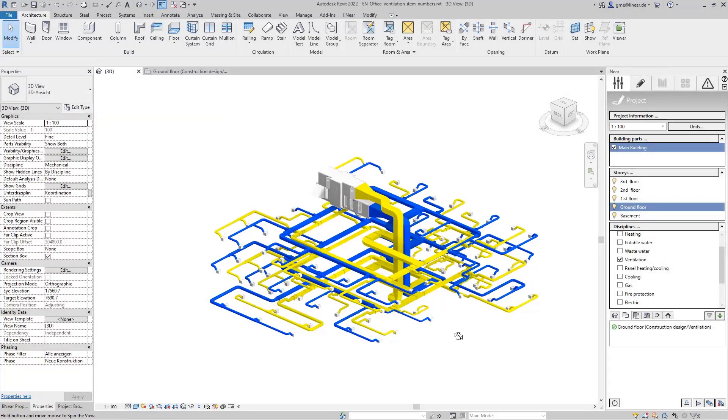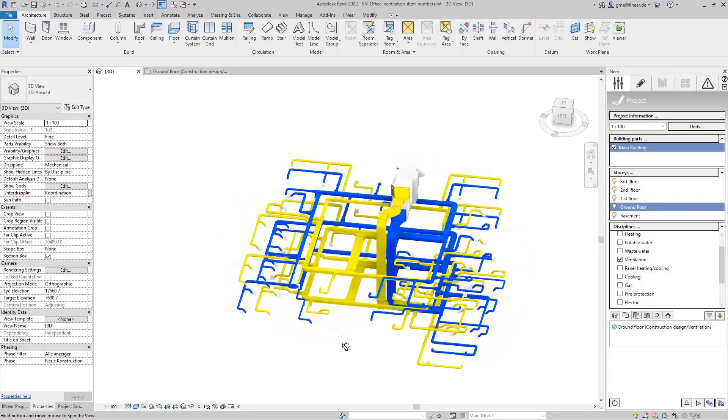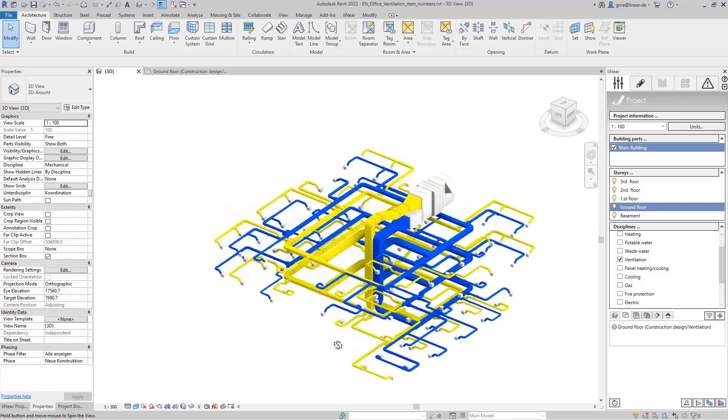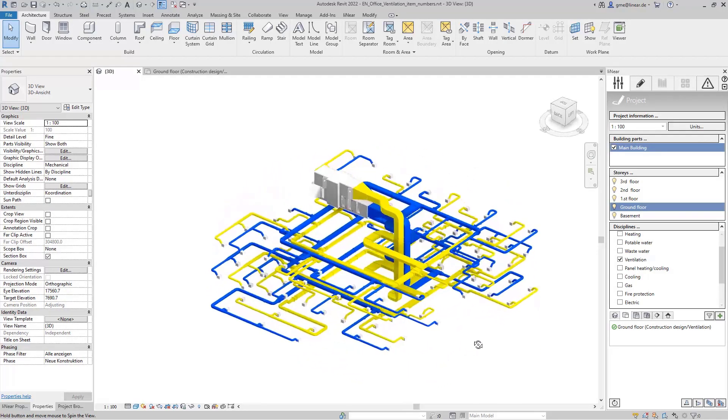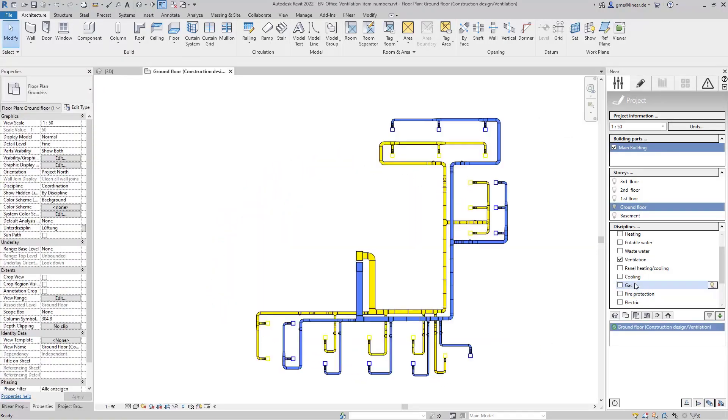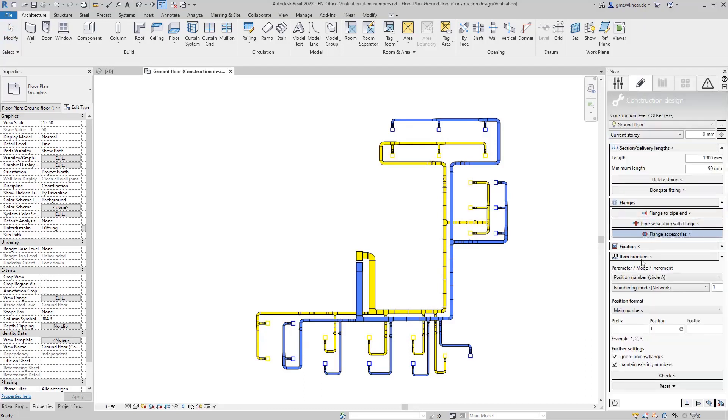In one of the last videos we took a look at the division of air ducts into section and delivery length. Based on this we will now look at the automatic assignment of item numbers in the same example.